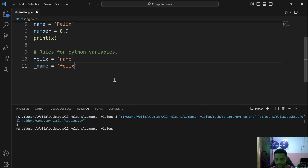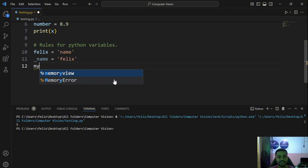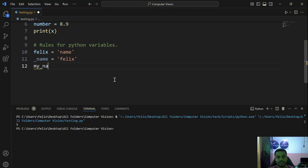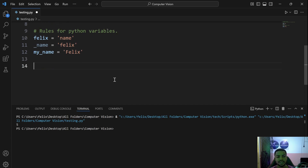In a situation where you want to join two words to form one variable name, you can join them with an underscore. For example, my_name = 'your name here'. You can see clearly that we can use letters or underscores to start a variable name.